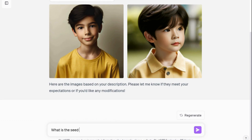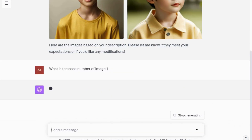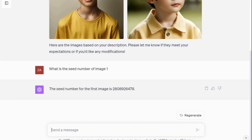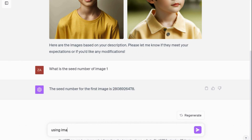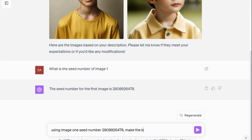Once you have the seed number, input it at the beginning of the prompt and describe what you want to see. For instance, using image one's seed number — copy and paste the number — then write: 'Make the boy walk in a forest.' The results are really impressive.